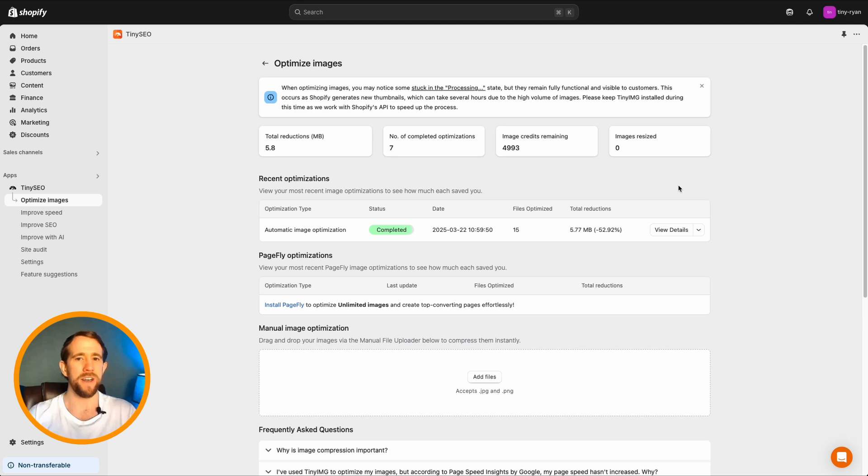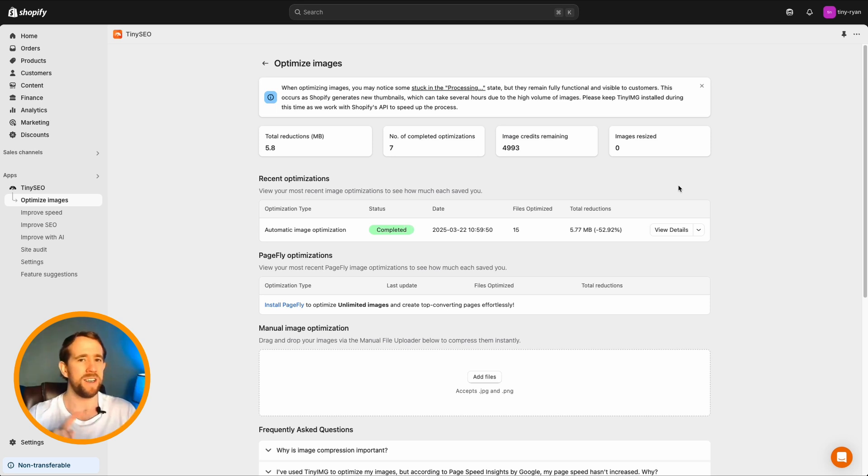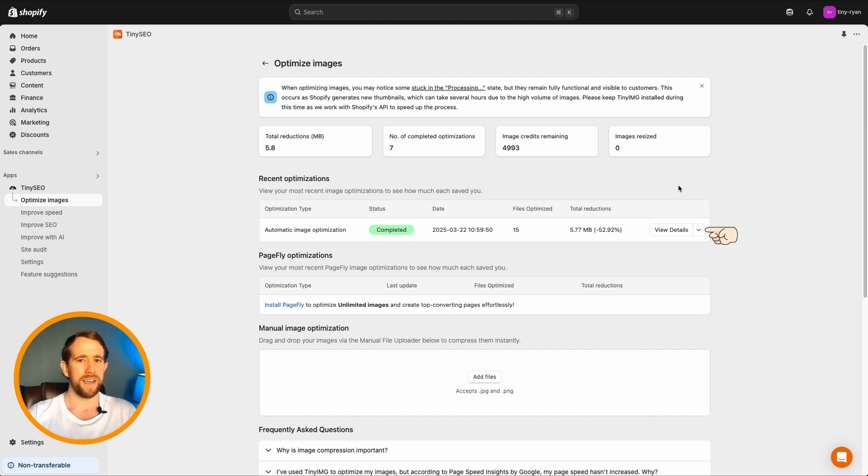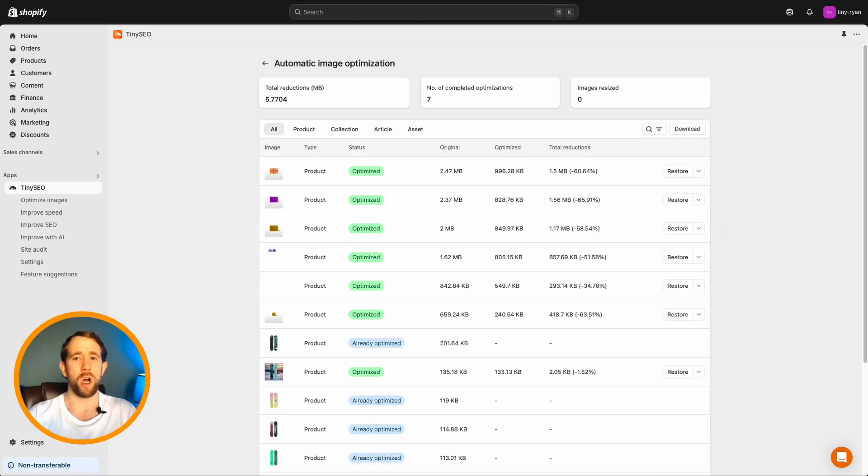Once complete, you'll see snapshot details of images optimized, type, status, total reductions and more. Click view details to see more of your latest optimization information and statistics.